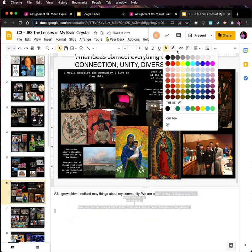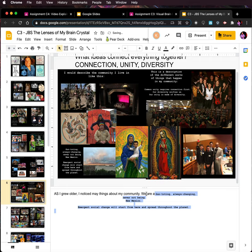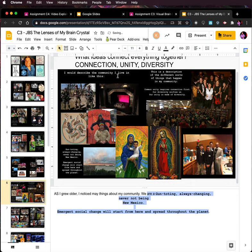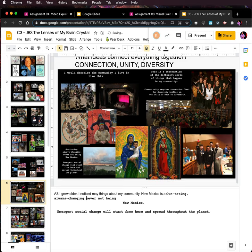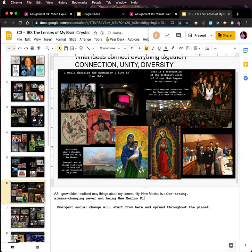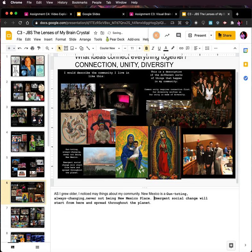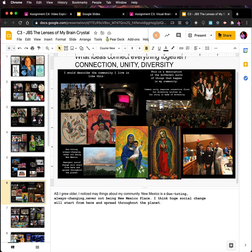You need to change the text to black — and what size is this? It's 11, let's make it 11. Albuquerque, New Mexico is a gun-toting, always-changing, never-not-being New Mexico place. I think huge social change will start from here and spread throughout the planet. That's pretty cool to say. I'm going to stick with that — it's more than 25 words but if I practice I'll be able to do it faster.